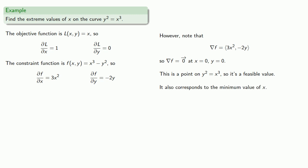You should take a moment to convince yourself that this is, in fact, the case.